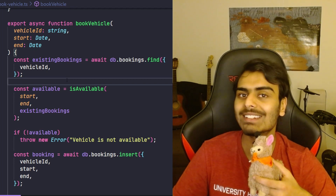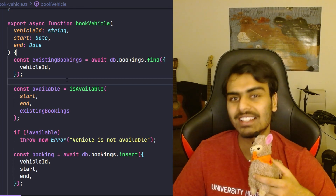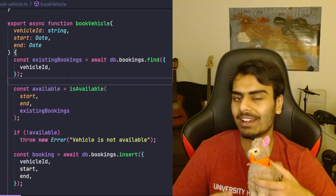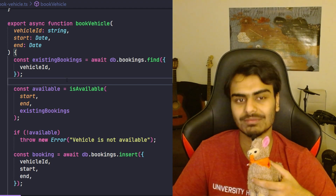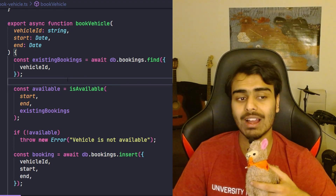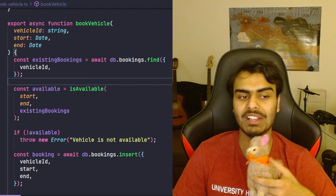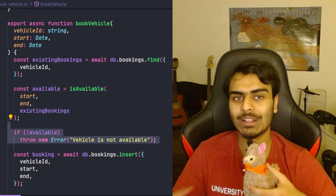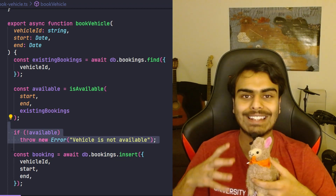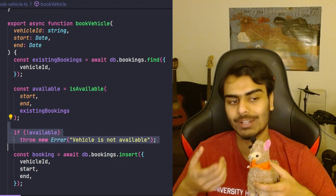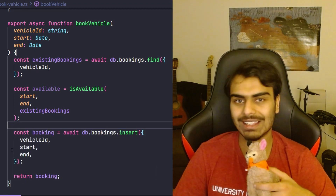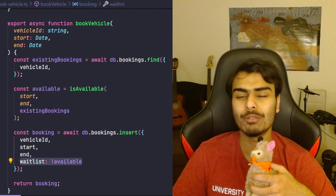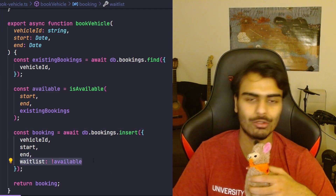If an existing booking that clashes with this one happens to cancel, we'll finalize this booking. Well, if that happens I know what I need to do, because there's only one place in my whole code where the responsibility of making that decision is embedded — right here. So all I need to do is get rid of the rejection and instead mark the booking as waitlisted.